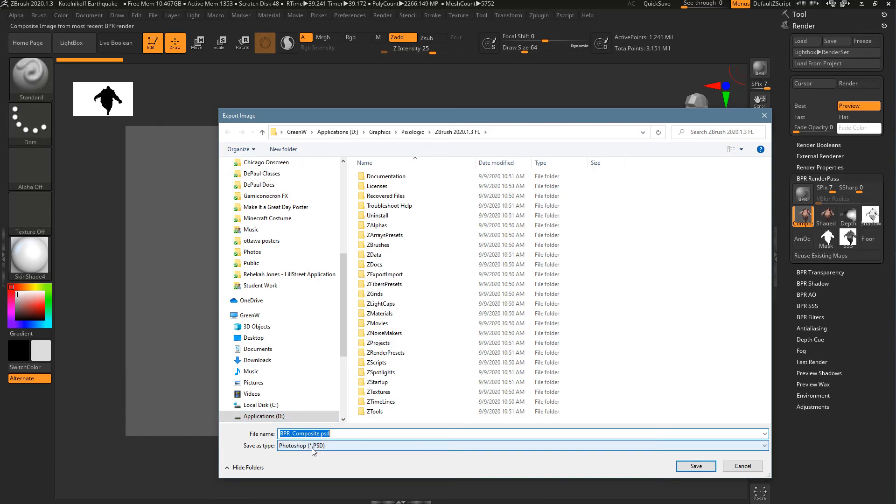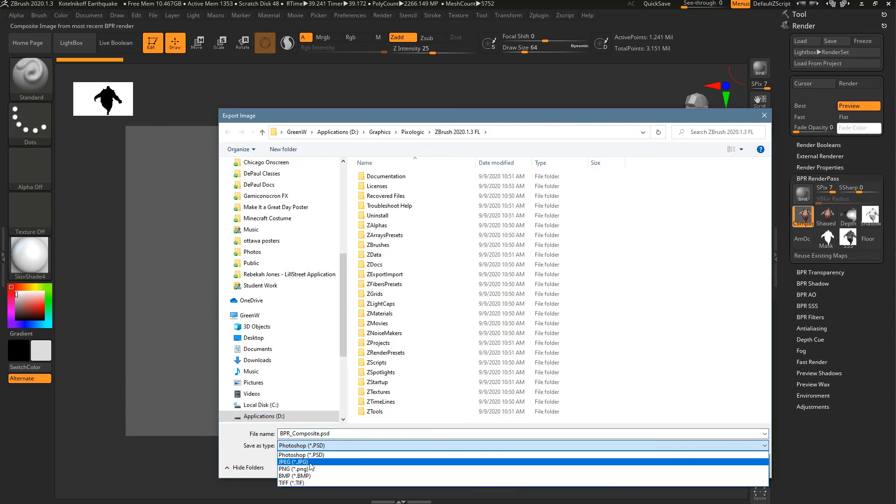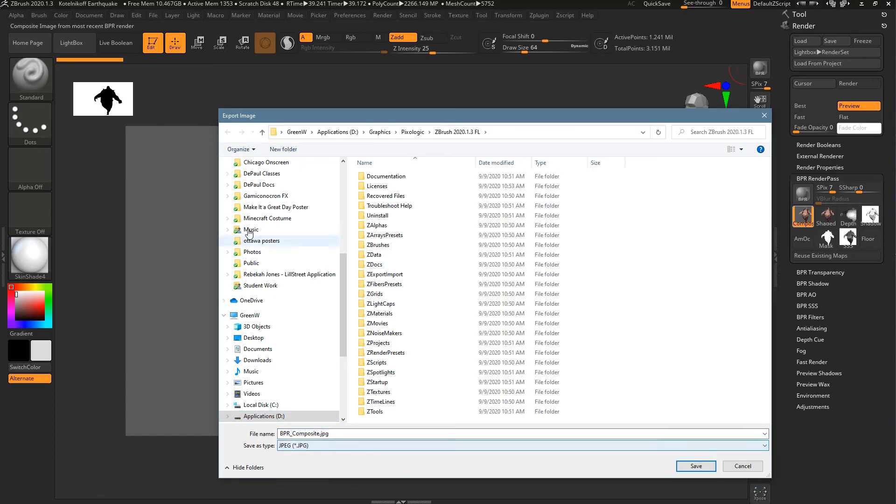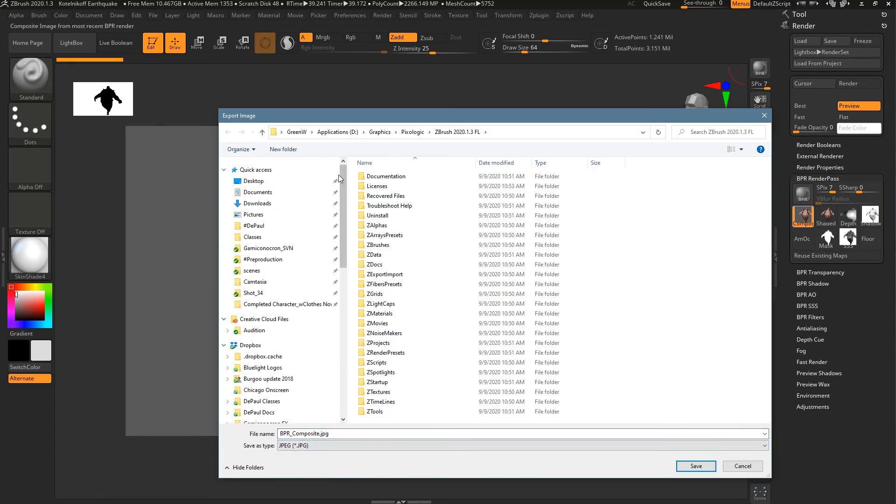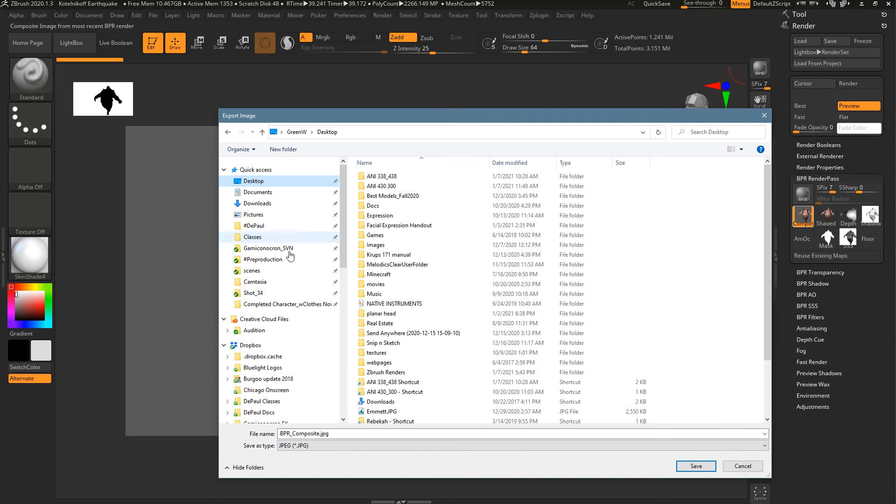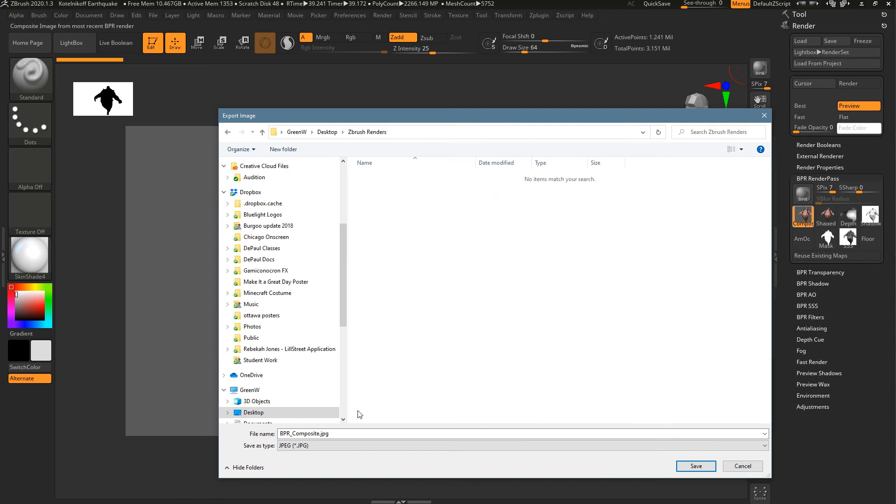And then it's just going to ask where to put it. It defaults to a Photoshop file, but in this case, I'm just going to go to a JPEG. And I'm just going to put it on the desktop. I've made a little folder here under ZBrush Renders. So, you can just relabel it whatever you need to. Jones, Josh, Sculpture, 1.